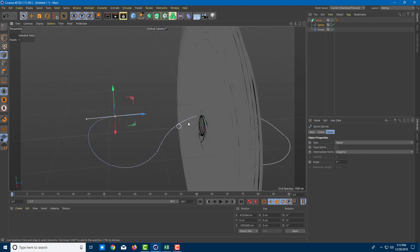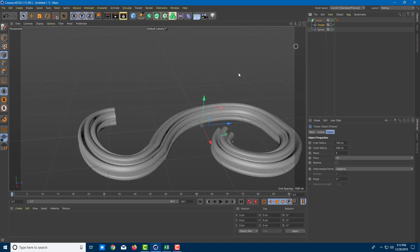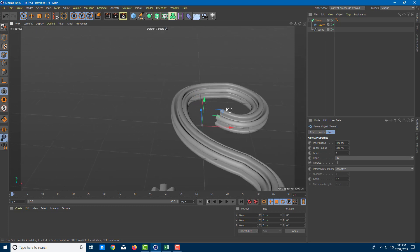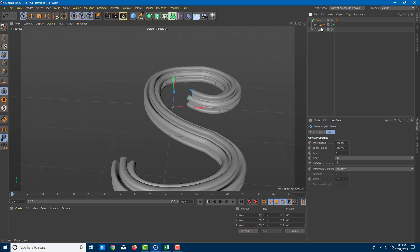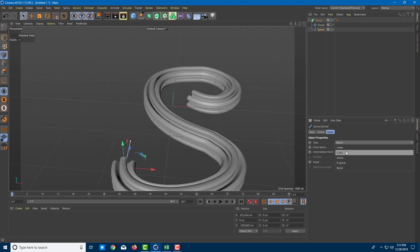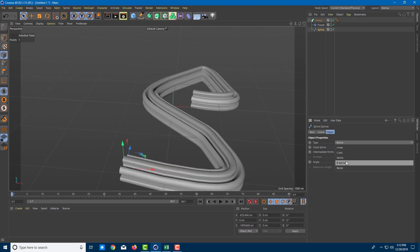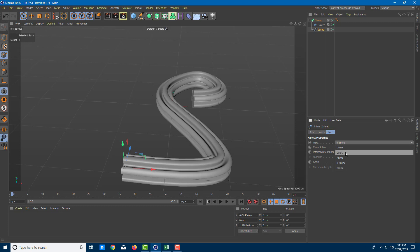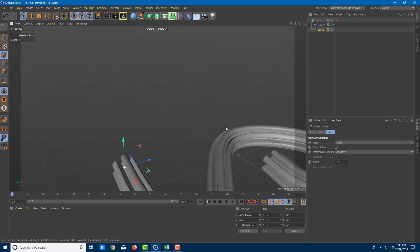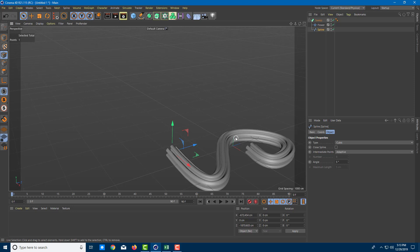It's taking the spline and sweeping it across the flower shape, but I want the opposite — I want to sweep the flower across the custom spline shape. So I'll reverse the child order, and you can see the magic actually happens. You can also go to the spline and change the interpolation type: cubic, Akima, B-Spline, and so forth. For a smoother look, I'll go with cubic.